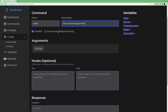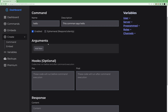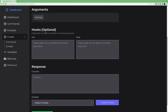Ephemeral means that when the command is responded to, only the person who ran the command will be able to see the response — others will not. We'll leave that unchecked. There are also arguments and hooks, which we'll talk about later.